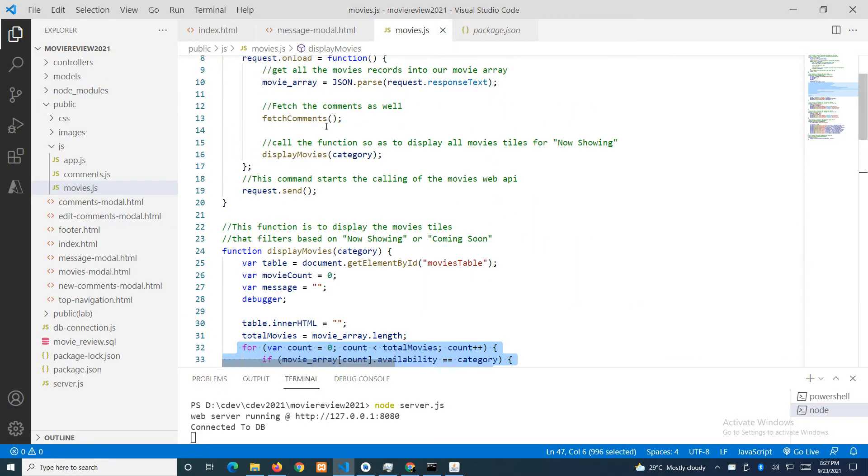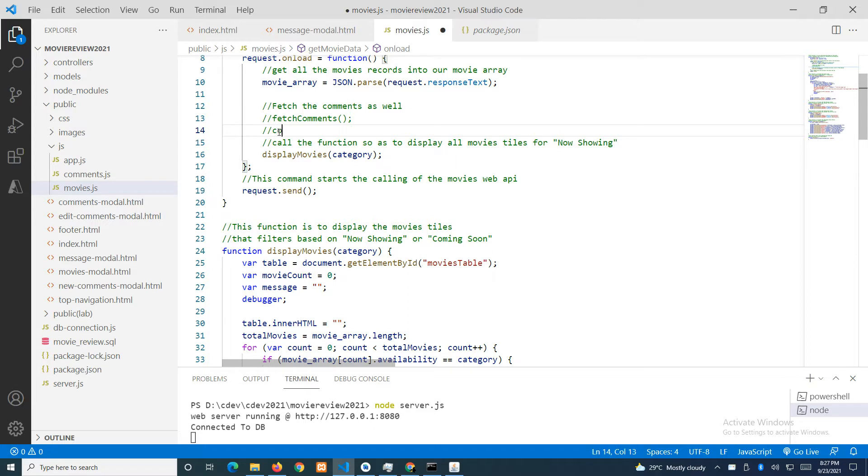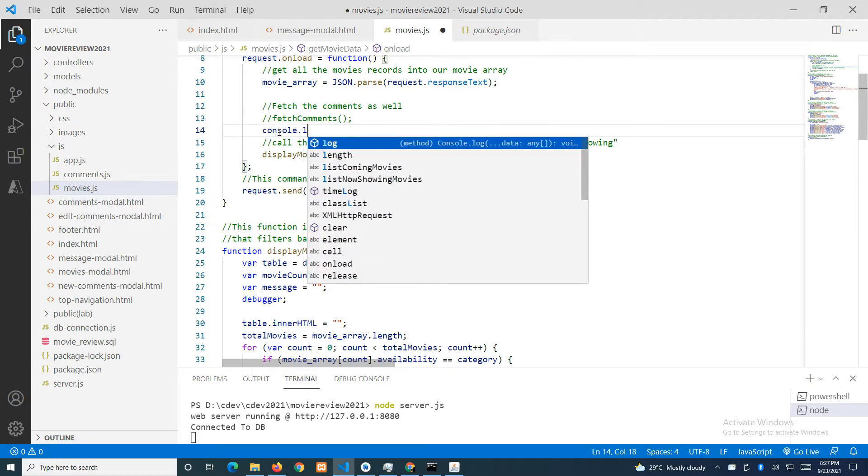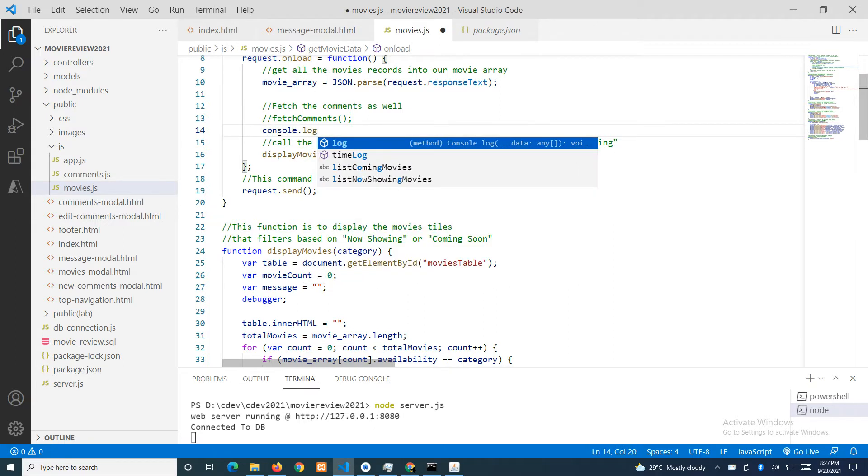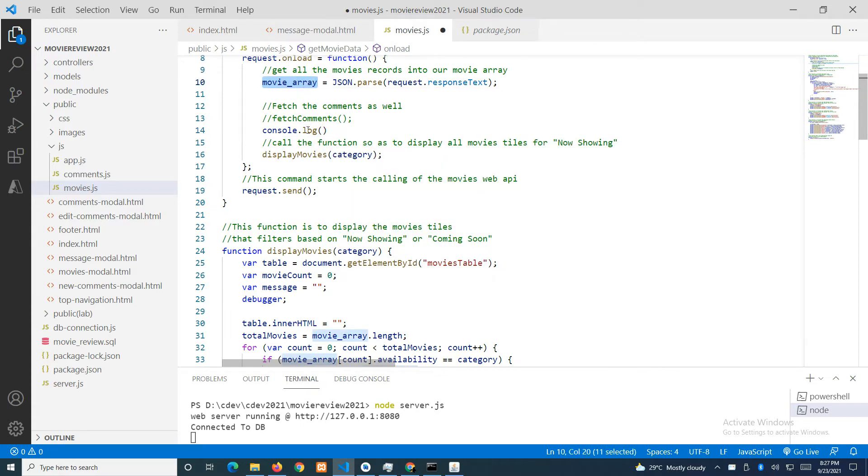Maybe I'll just do one more thing here, which is to output. Let's take away this one and let's just console.log this array.